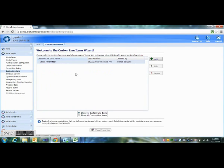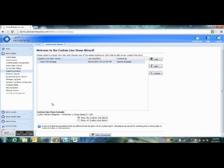Then simply scroll to the bottom and click Save. And there's your line item. As you can see, if you highlight it, the formula for the line item is displayed down here, and you can come in and edit it at any time.